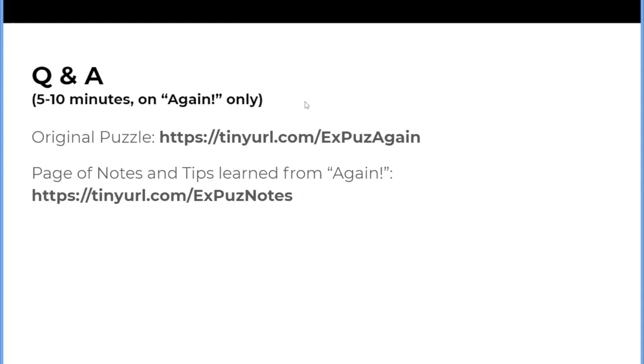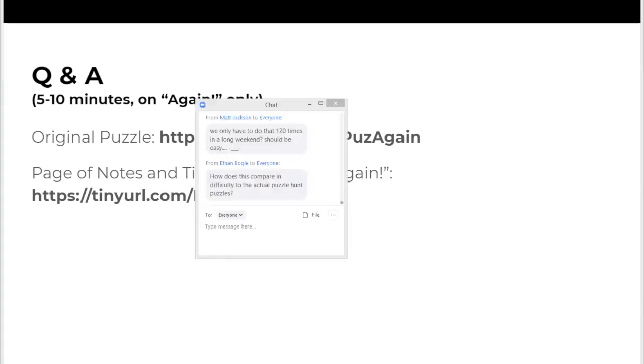So we have these, there's a URL here. We're going to go ahead and paste that into the chat. And we're going to take a short five to ten minute Q&A for any questions that we have on this sample puzzle.